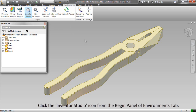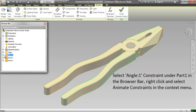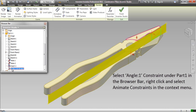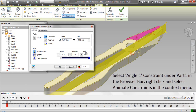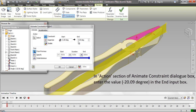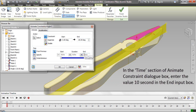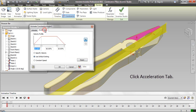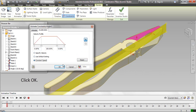Click the Inventor Studio icon from the Begin panel of the Environments tab. Select the Angle 1 constraint under Part 1 in the browser bar, right-click and select Animate Constraint from the context menu. In the Actions section of the Animate Constraint dialog box, enter the value minus 20.09 degrees in the End input box. Click the Acceleration tab, select the Constant Speed radio button in the velocity profile, and click OK.